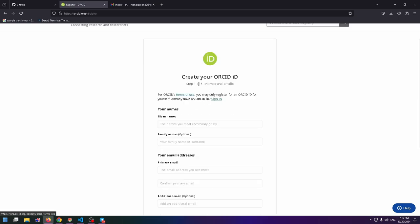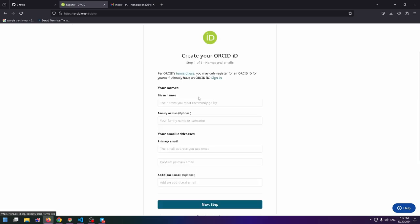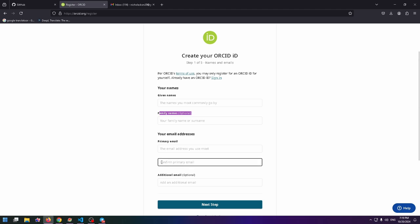Let's fill these five fields. The first one is given names, family names are optional. After that, primary email and you need to confirm this email, and additional email.